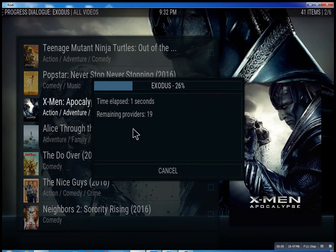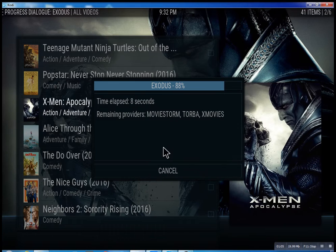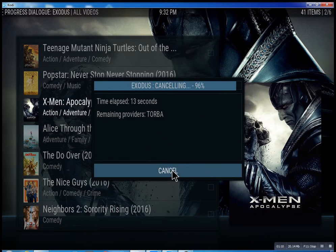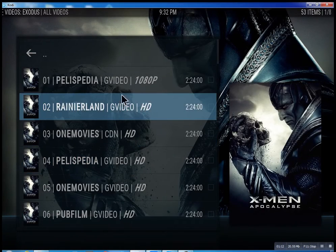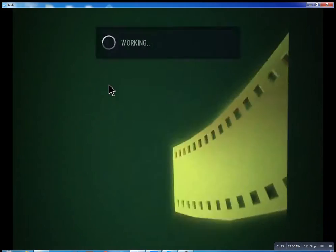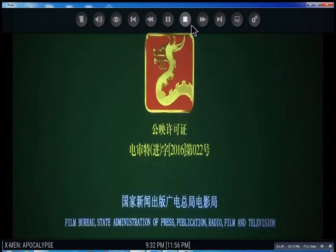What it does is scan for the feeds and the streams. It takes anywhere from 10 seconds — you can actually cancel it at any time. It'll bring up the streams it has found, and then you can just select one. You see it plays right away.